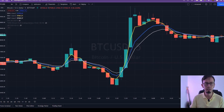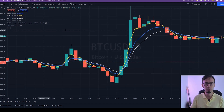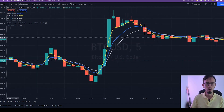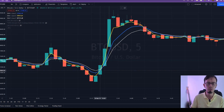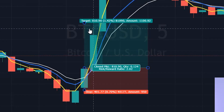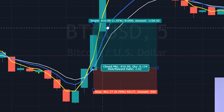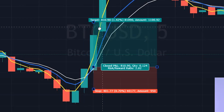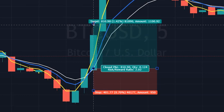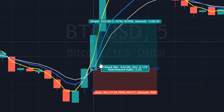Remember, this is a five-minute chart, so this is a scalping strategy. Whenever we see EMA 3 crossing the other two EMAs, we are placing the buy trade. Let's say we placed the buy a little late — it would still be really, really great. So, you keep a two-to-one risk-reward ratio.